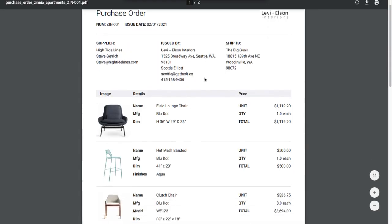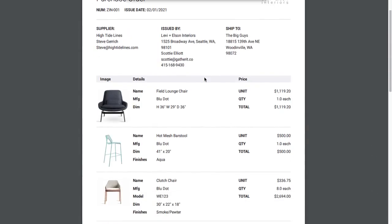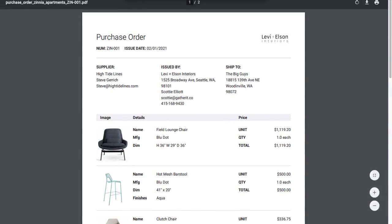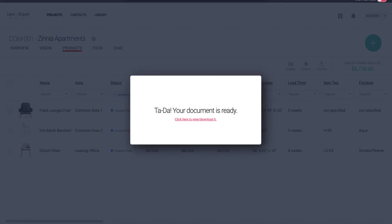And there's my purchase order. So now I'm ready to download this purchase order and email it off. So once I've done that, send it off to my vendor. I'm going to come back to Gather.